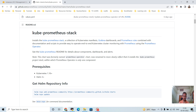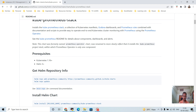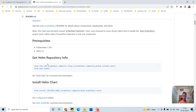The basic prerequisites for this Helm chart deployment are Kubernetes 1.16 and above, and Helm 3. Previously Helm 2 was available and there was a Tiller component, but Helm 2 has been upgraded to Helm 3 and there is no Tiller in Helm 3.